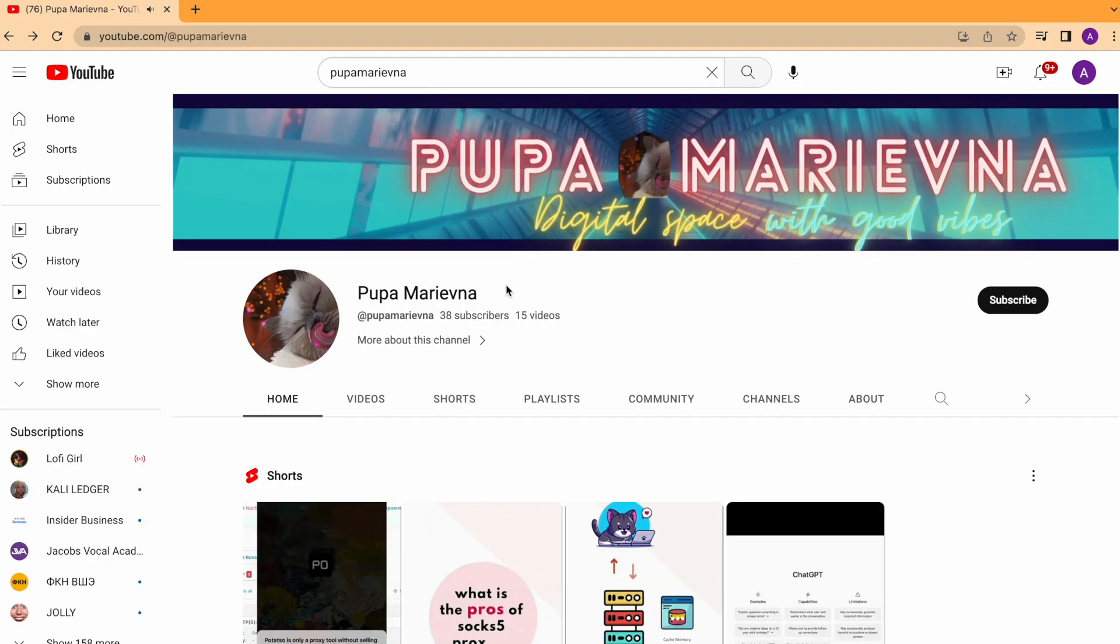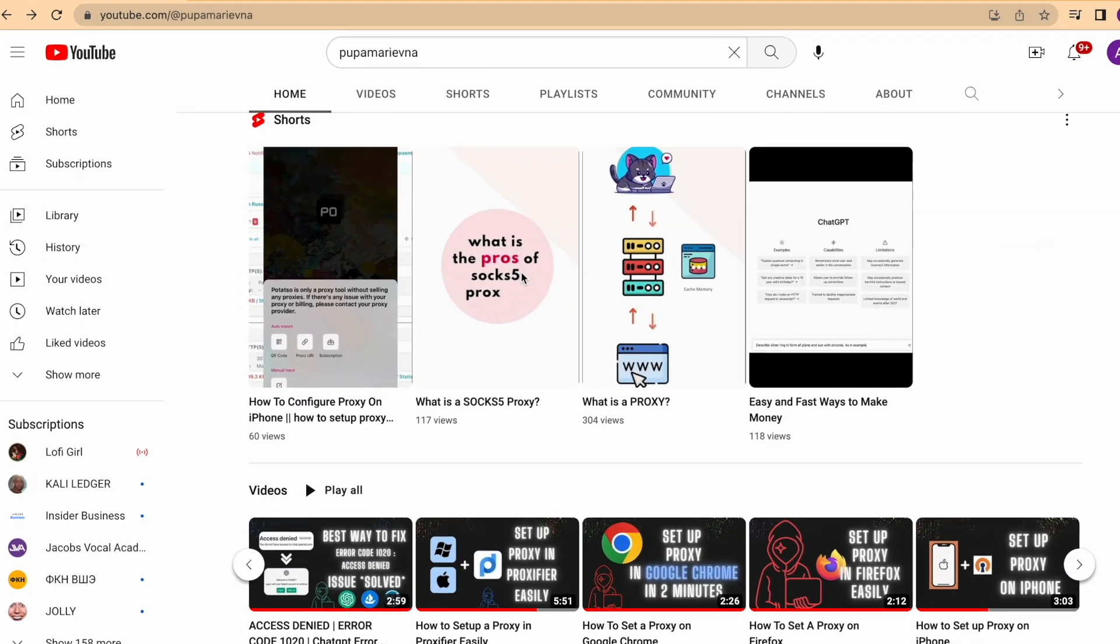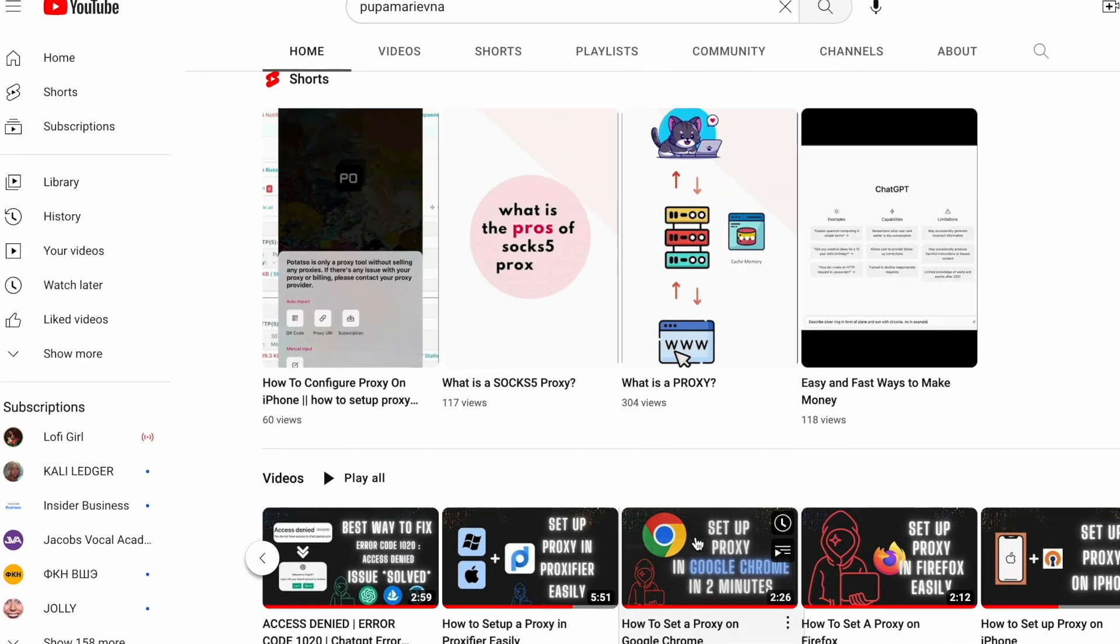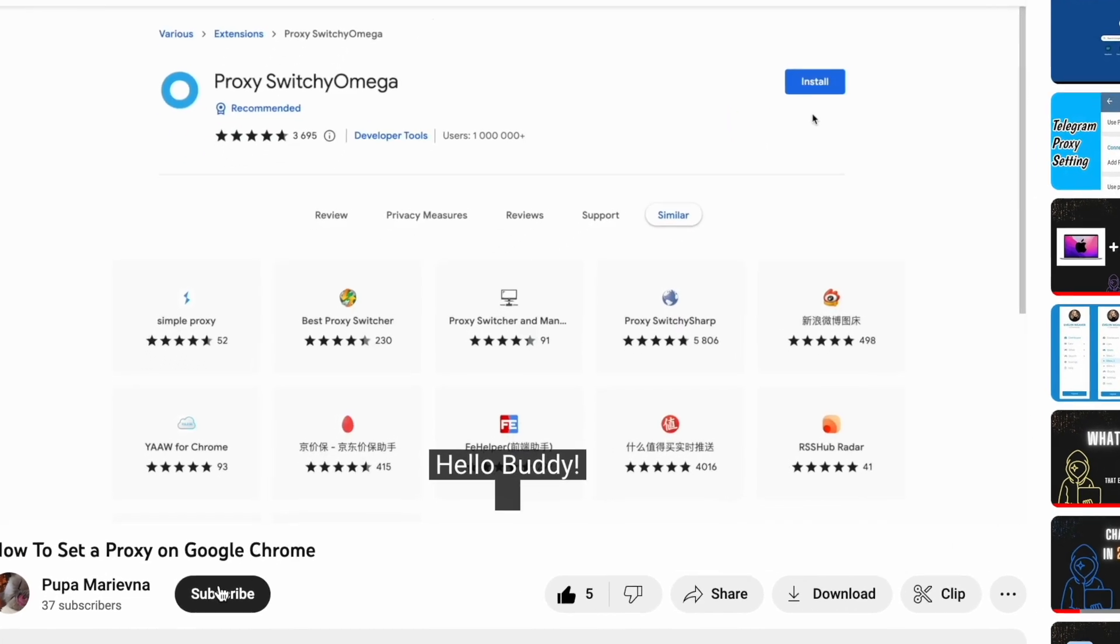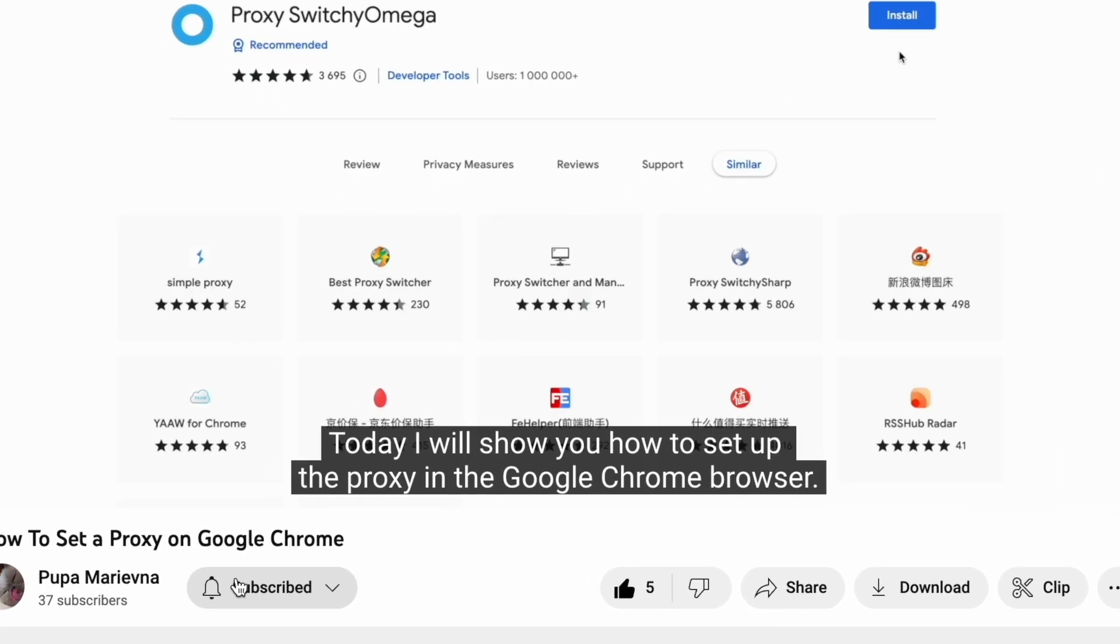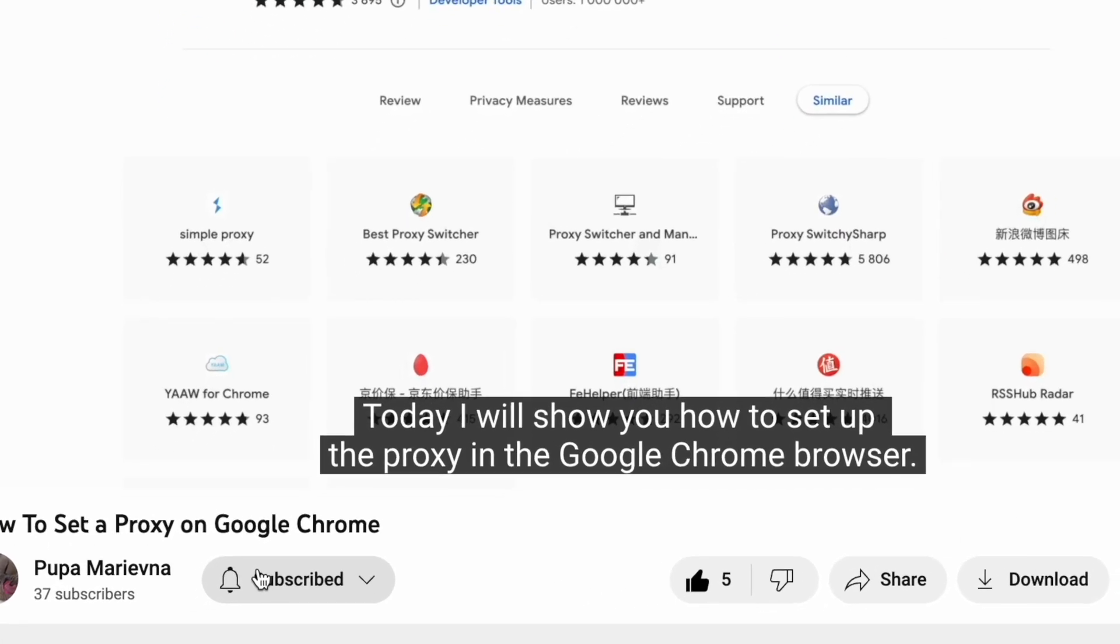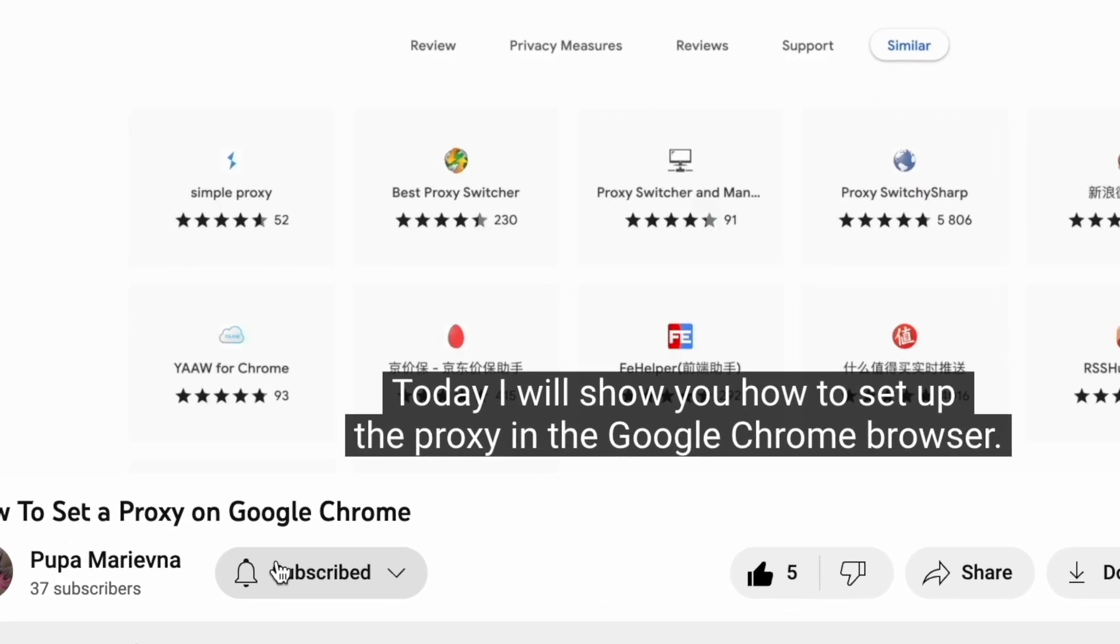That is not a sponsored video, therefore, before we start, go ahead and subscribe to this channel if you are new here. Let's get started.